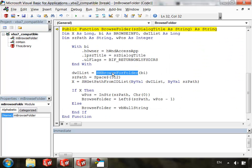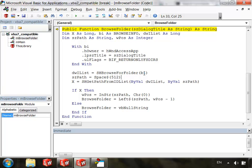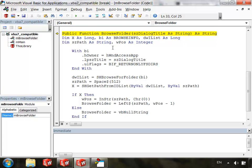No it does not. So here we see SHBrowseForFolder is using this argument BI. Let's see where that is declared. Right up here is BI as BrowseInfo. Okay, so what is BrowseInfo?